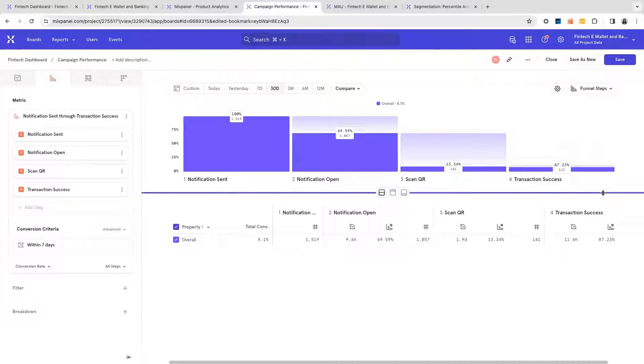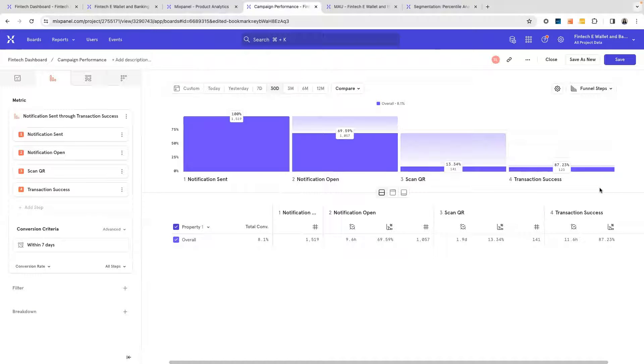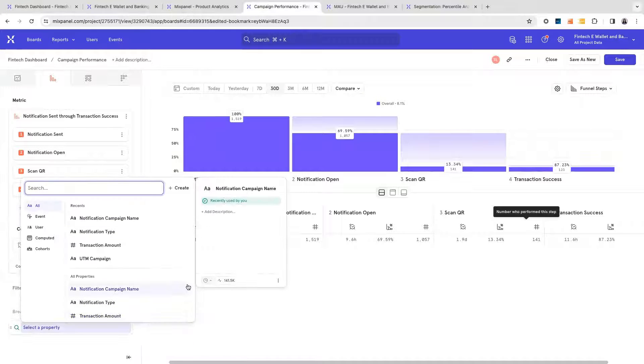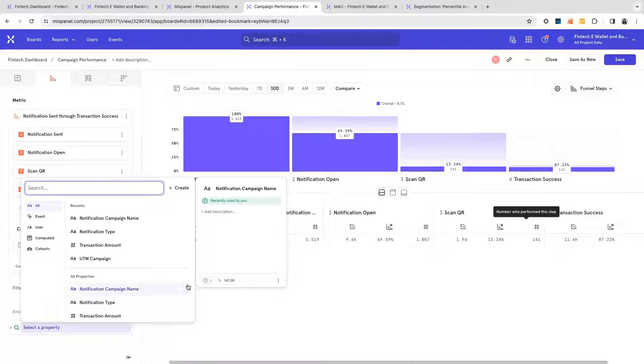To better understand what types of users or what types of messaging had the highest impact, I am able to break down by multiple types of criteria to surface the best performing campaigns.